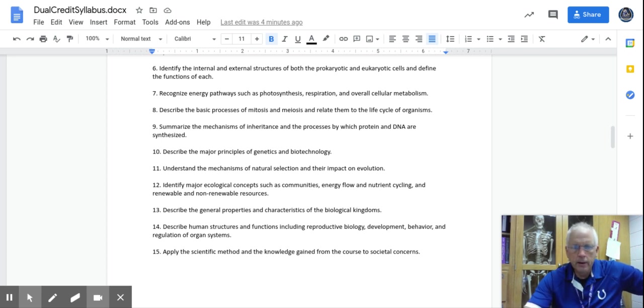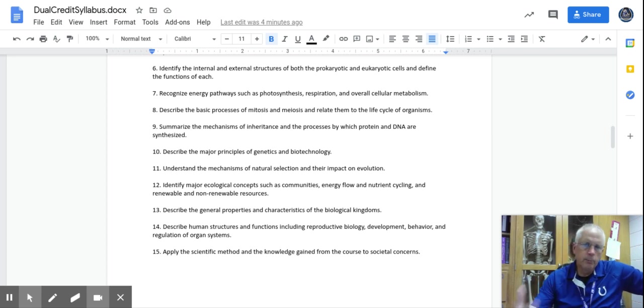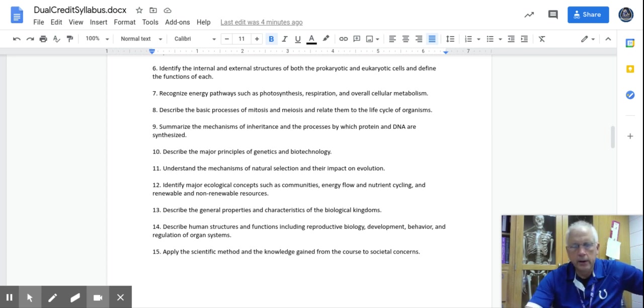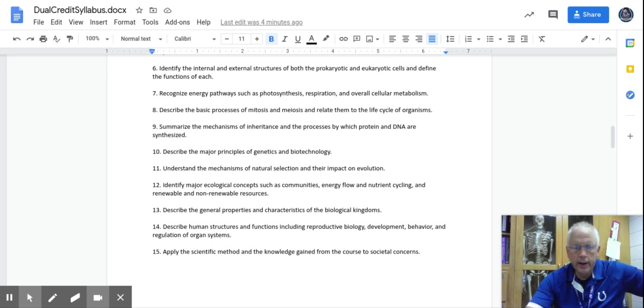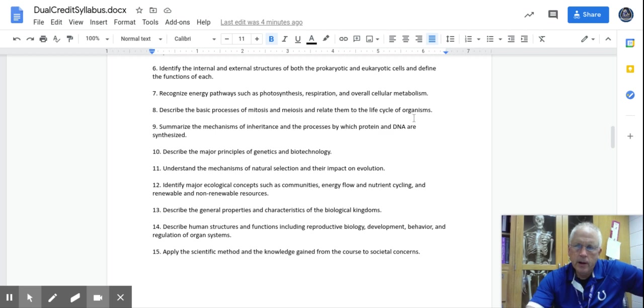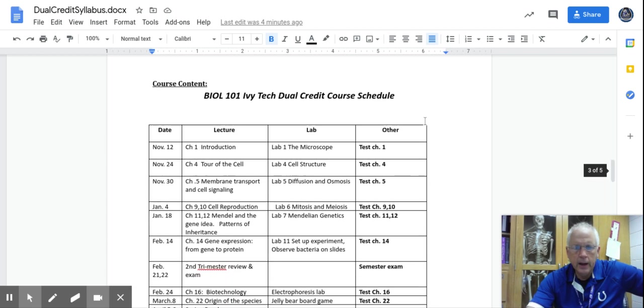This is what Ivy Tech has given me. We will get through all 15 of those, and that's basically what I have to do as a dual credit teacher, is when they review and come and talk with me, I have a chairperson from Ivy Tech comes every year and analyzes and goes through this. I had to get this approved ahead of time last month, so we're all good to go. So we will get through all 15 of these objectives.